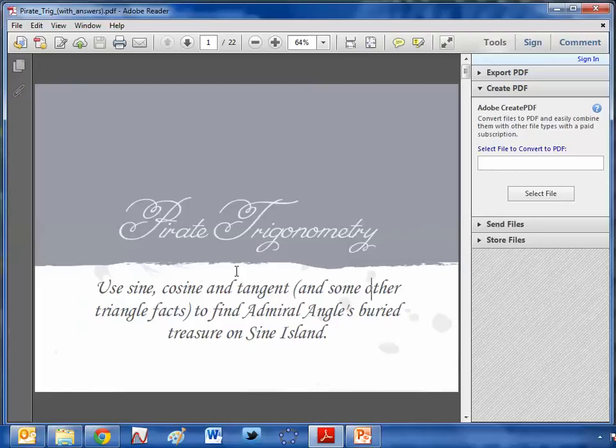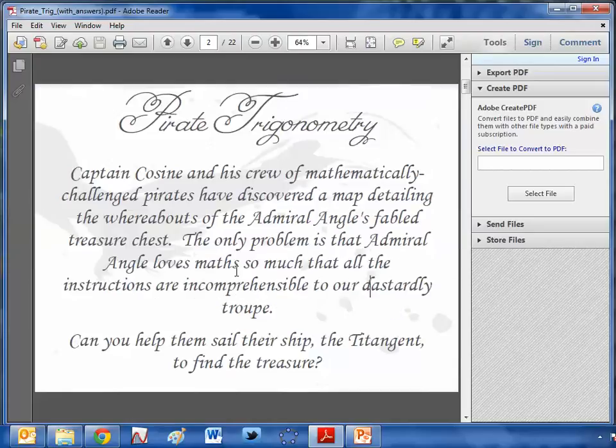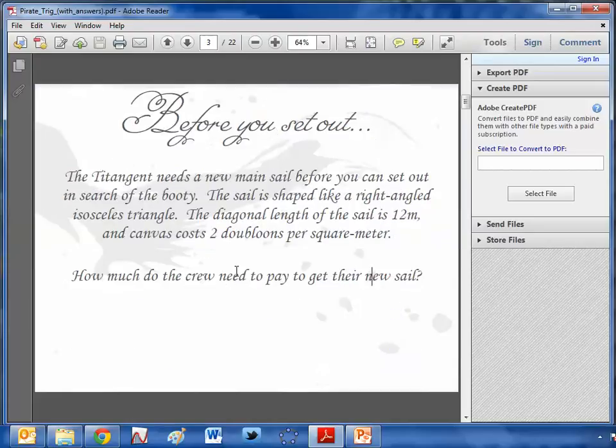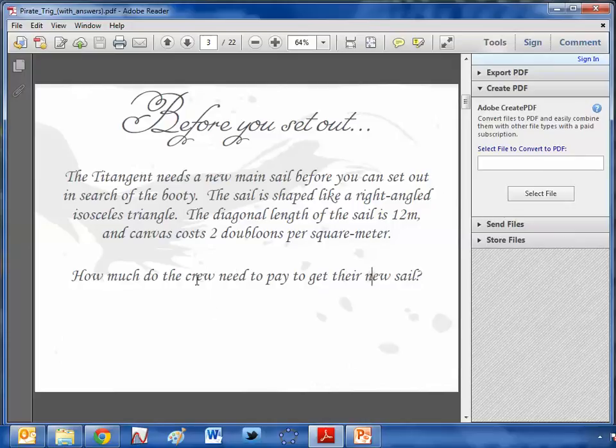It's a lovely story of a band of pirates off to search for treasure. But at every point, they reach a problem which only trigonometry or Pythagoras can solve. And if I just flip you through to where it looks, how it looks. This is the example of the first question. So their boat needs a new sail before they can set out. It's shaped like a right angle triangle, isosceles triangle, sorry.